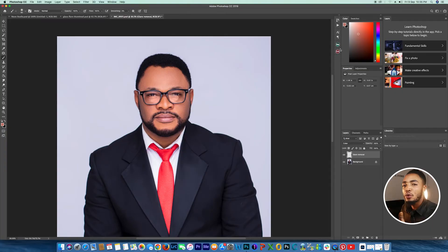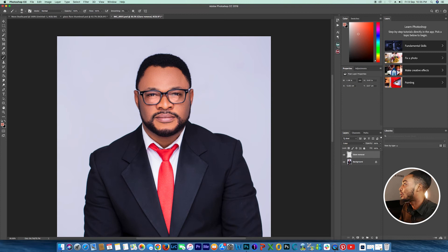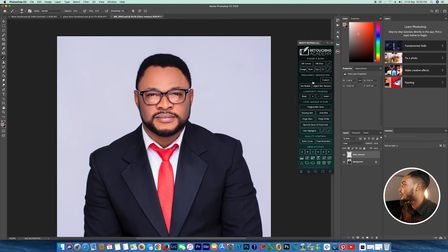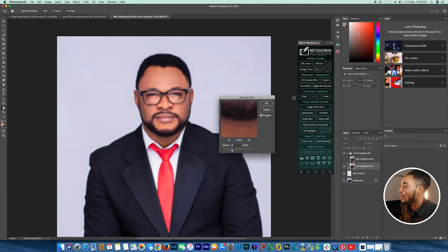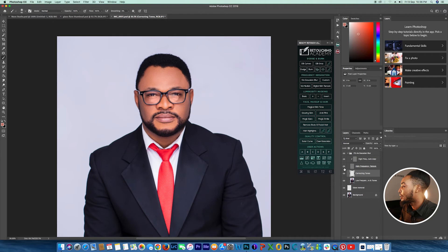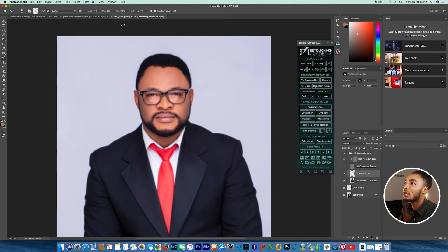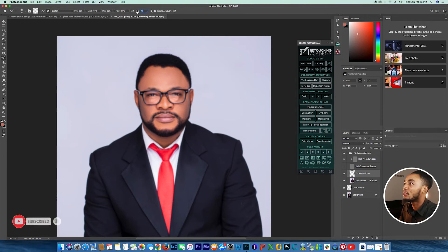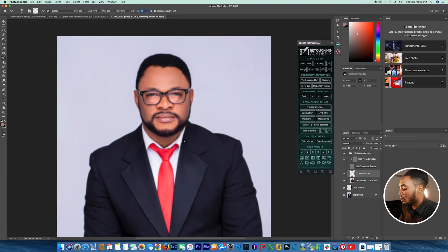This is where you apply frequency separation. I'm going to use a value of 6 here — click OK. Hide the high frequency layer, move over to the low frequency layer, select the Mixer Brush tool, and click 'Sample All Layers'. Set Wet to 60, Load to 60, Mix to 60, and Flow to 60.